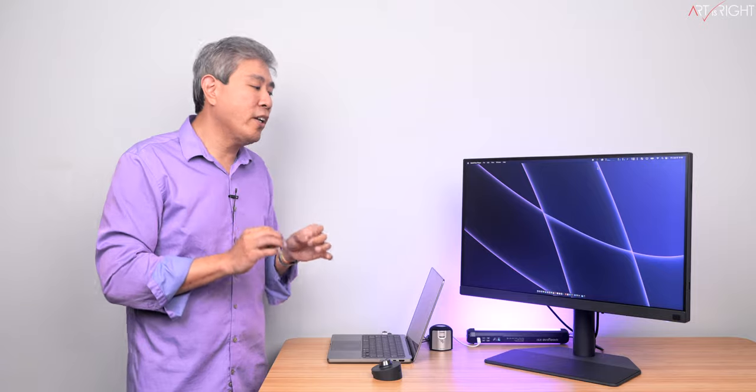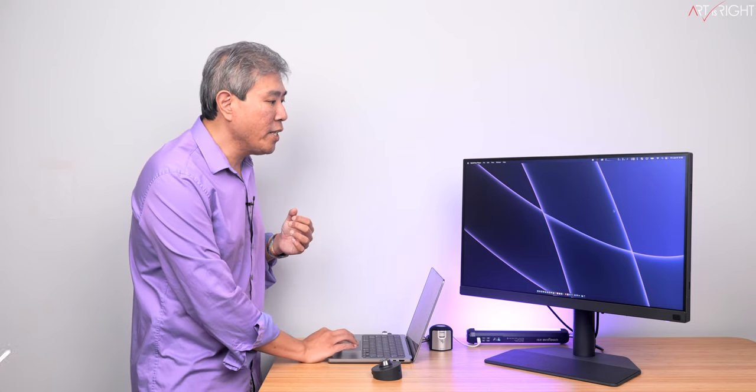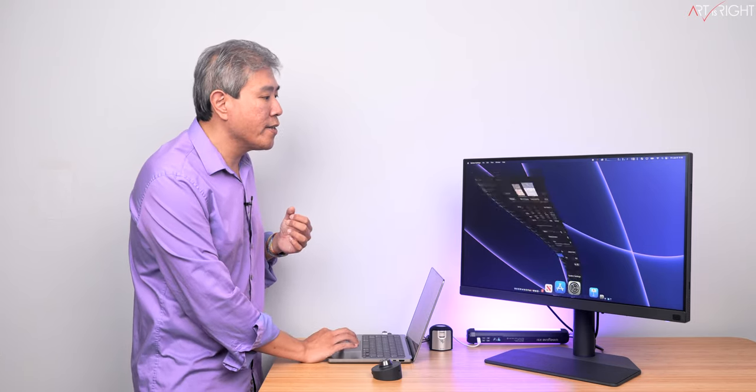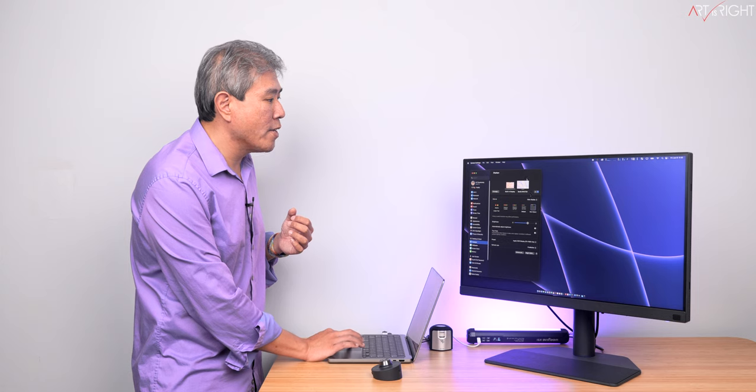So I already have gone in and calibrated this BenQ brand new SW272U with three different calibrations. For calibration one, I've chose Adobe RGB. This is their standard photography preset. For the second one, I chose D50. This is soft proofing using Adobe RGB, but the luminance is 160. And for the third one, I've gone in and calibrated this as standard 80 nits, Rec.709, again using one of the presets from Palette Master Ultimate. So what I'm going to do now is call up System Settings.